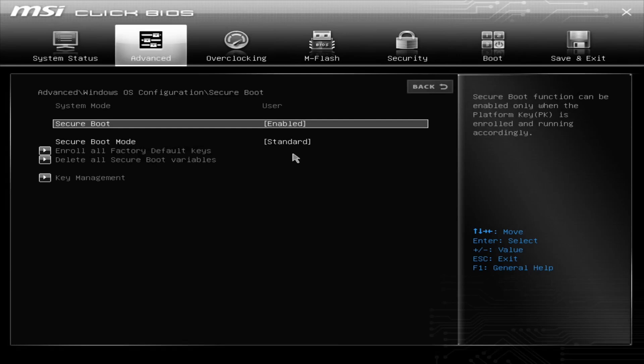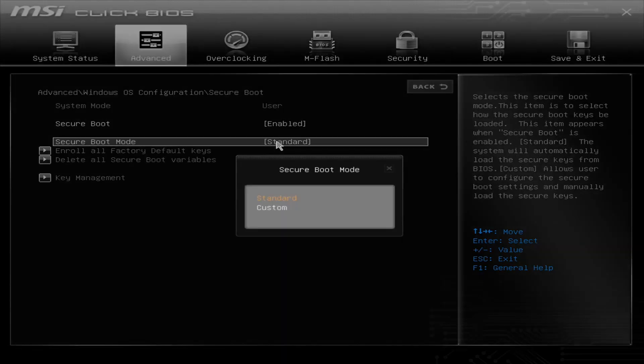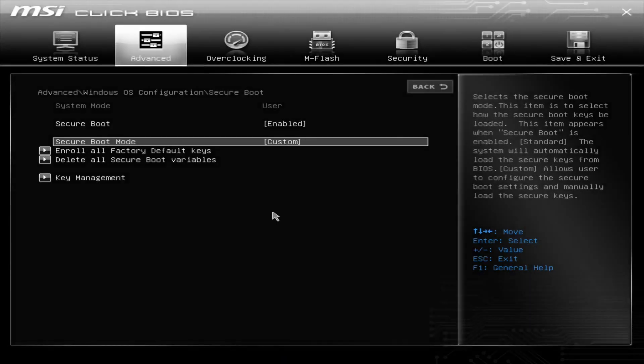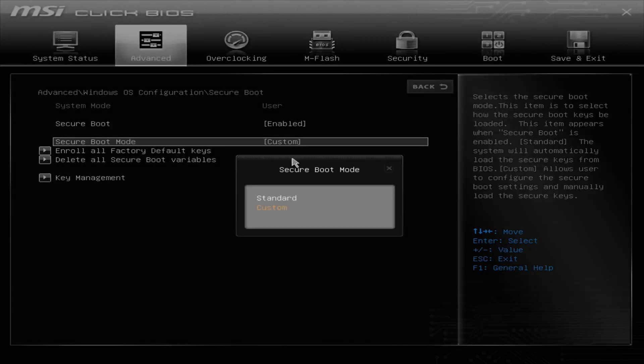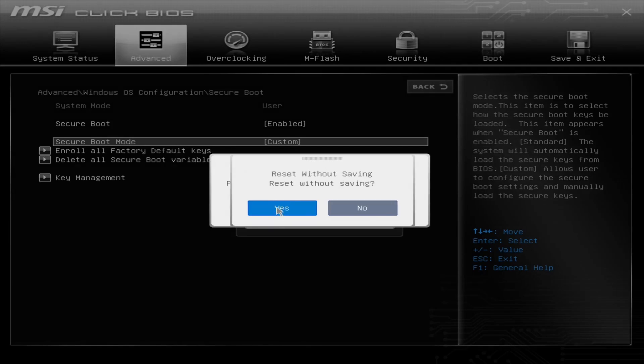So if there is something that comes up and it says like PK keys, all I did was in the secure boot mode, is I click custom and I went back to standard, and that seemed to have fixed it. It'll reset without saving.